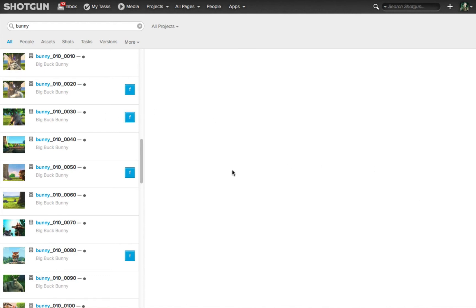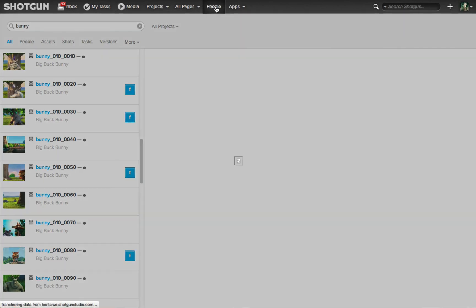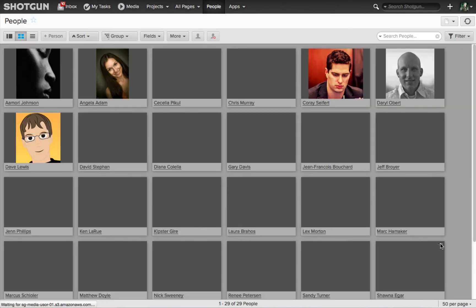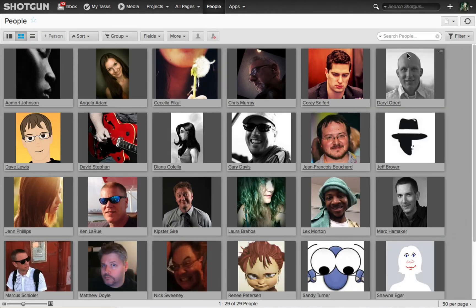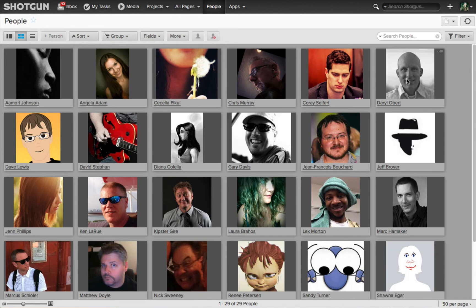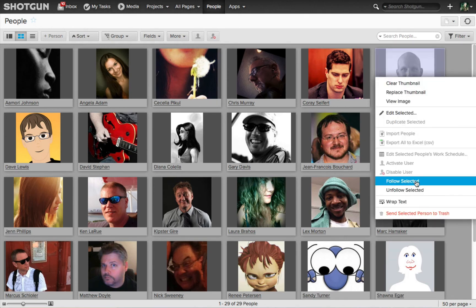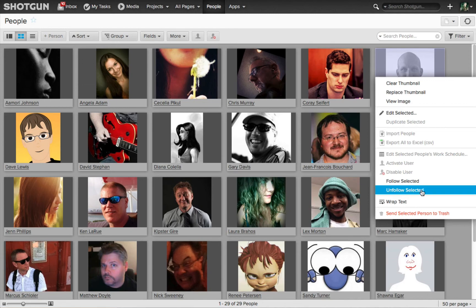As I mentioned earlier, you can follow people. If I go to the people page, you'll see a list of all the people working on this project. For example, I want to follow everything Daryl is doing. If I right click over his icon, I have the follow selected and unfollow selected.